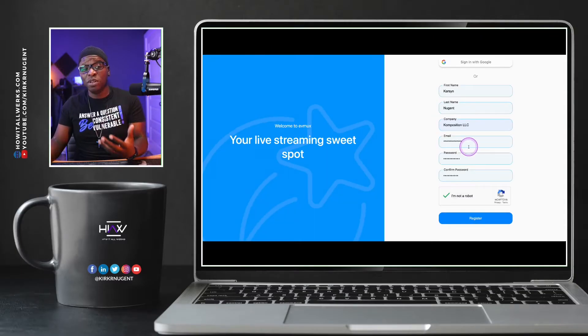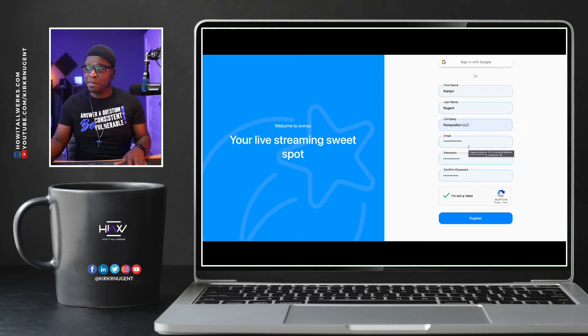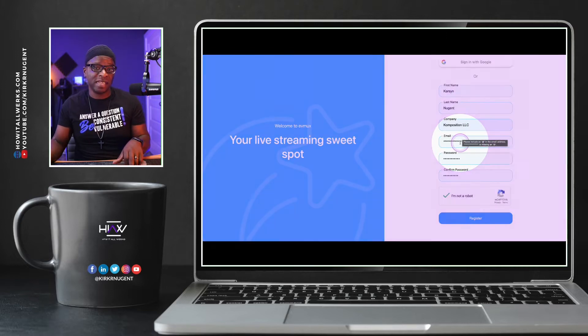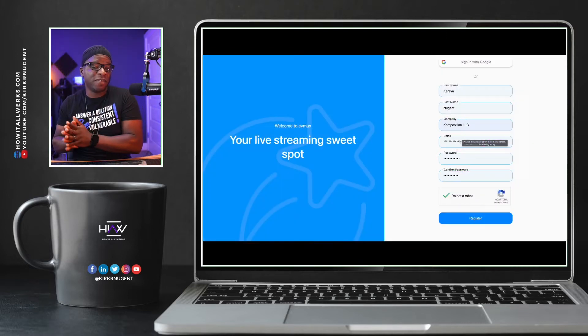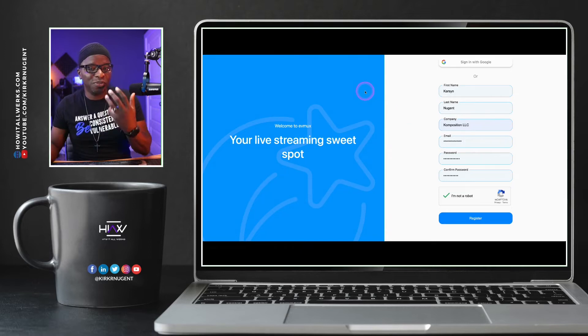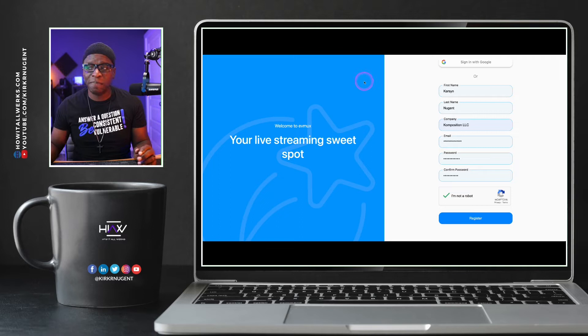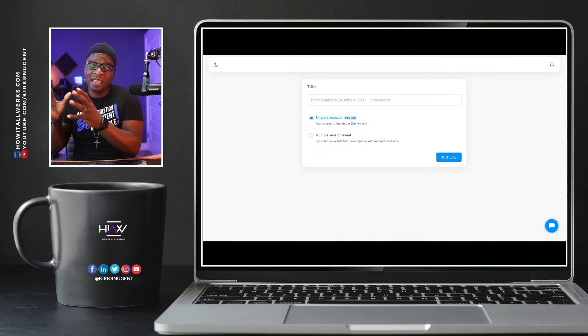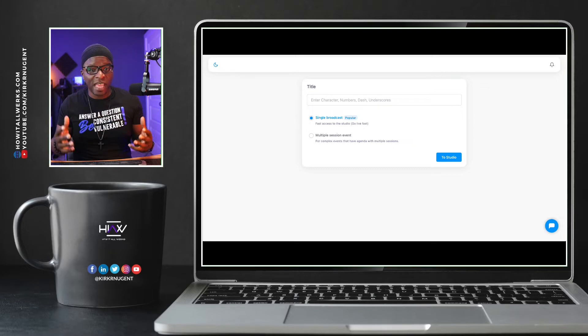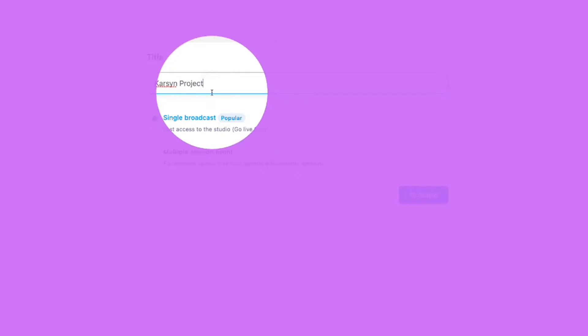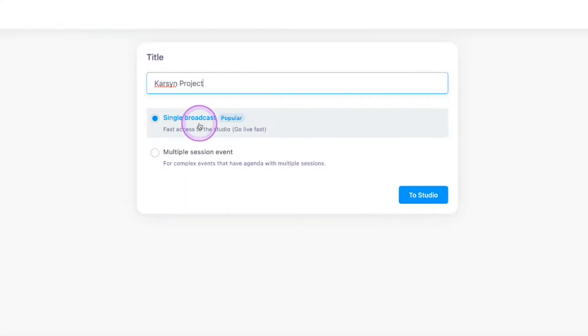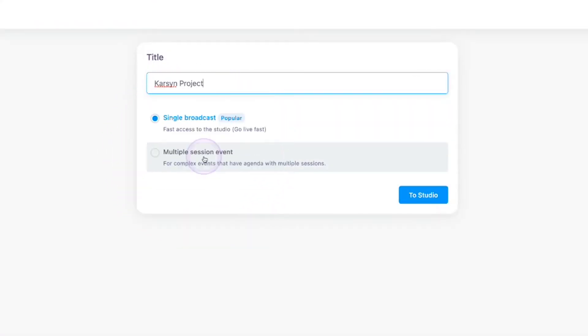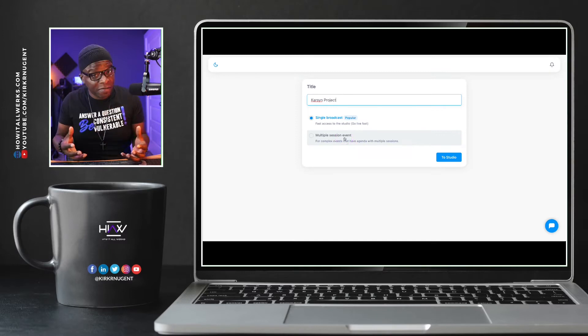Once you have that done, you will receive an email at the email address that you set up here in the email section, asking you to verify your email address. Once you click to verify your email address, your account is essentially set up and you will come to a screen just like this one where they're wanting you to create your first project. So I'm going to just call this Carson project. And that is what we'll call it just to get started. You'll notice on the screen also that there are some options for single broadcast, which is the fast access to the studio and then a multiple session event, which is a little more complex for conferences.